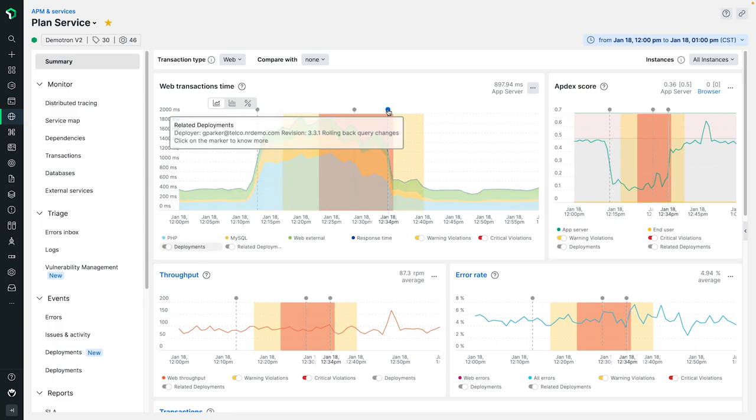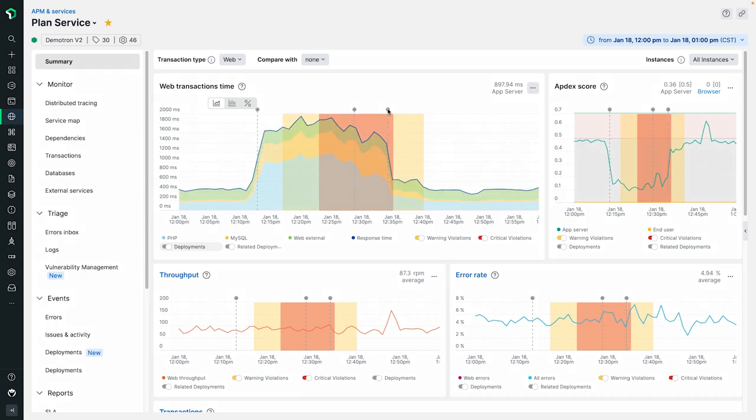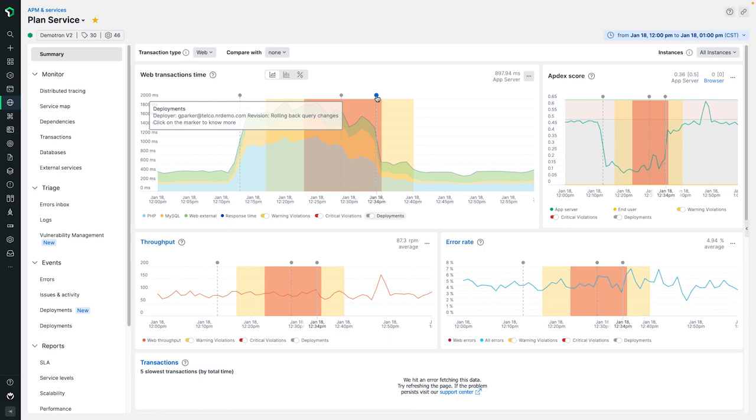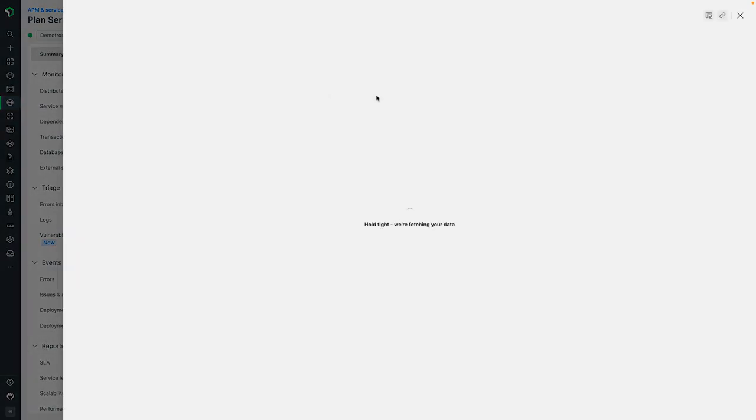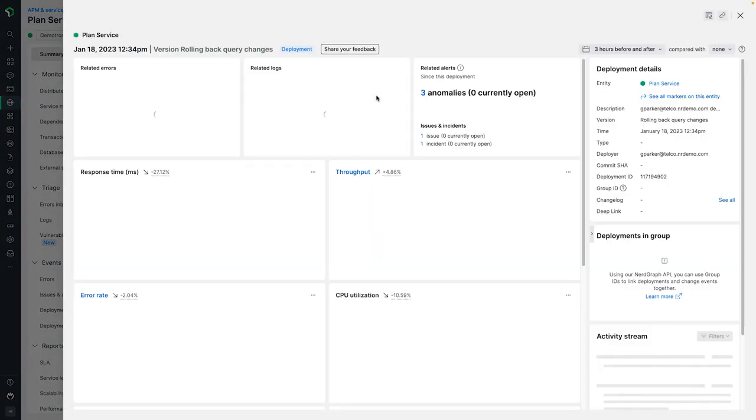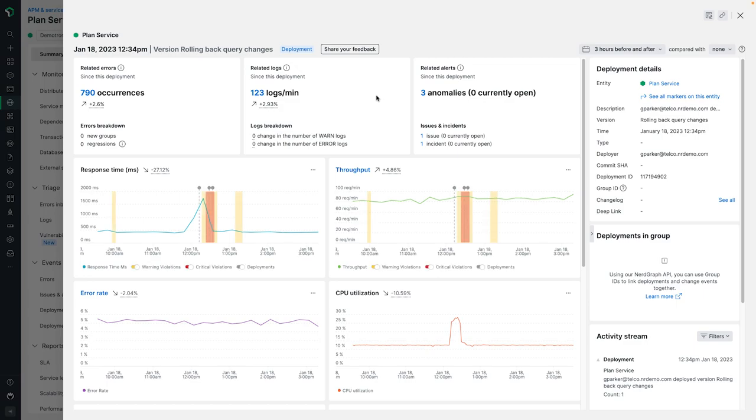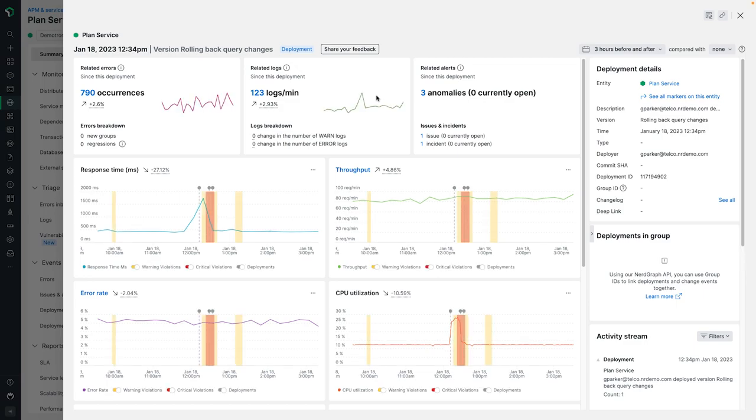Finally, our last change marker here shows the deployment where we rolled back to our initial state to return the service to a healthy status. For all markers throughout the platform, we can simply click and get an overlay for an analysis page where we can delve deeper into the data around these changes.